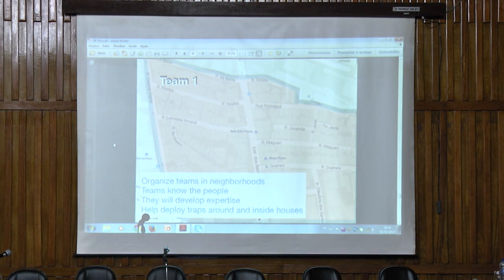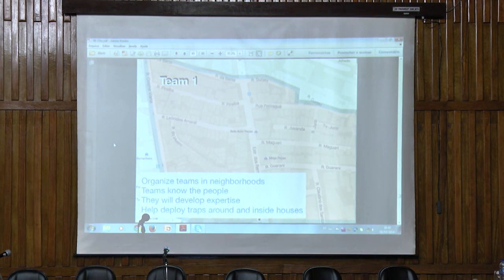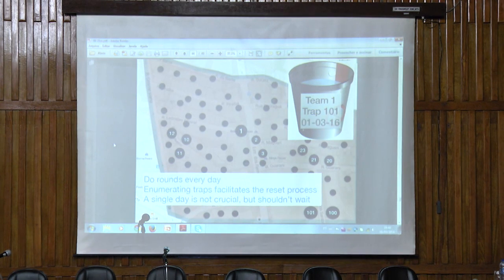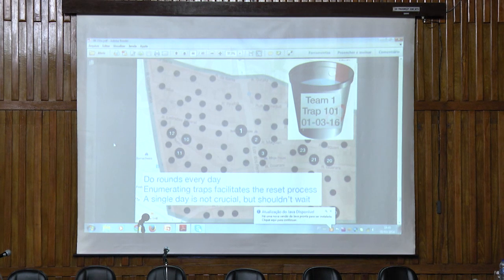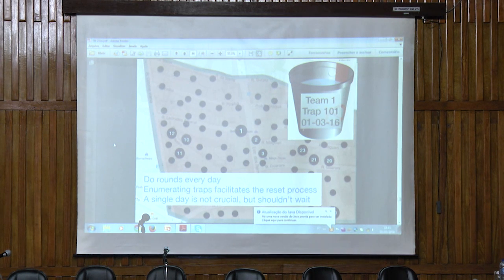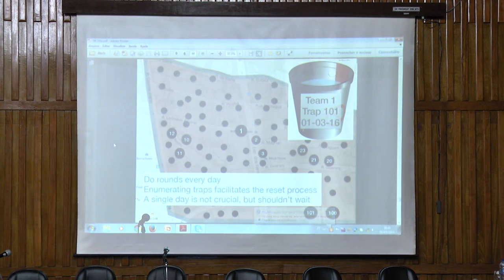So how do we translate this into setting up the traps? What we propose is to organize local teams — by neighborhood, by a set of houses, by streets. These teams will develop the expertise to set up the traps and help deploy them in and around people's houses. These traps should be changed every day. Missing one day is not problematic, but given the two-week development period for the mosquito, the faster the traps are reset, the more effective they are. Enumerating the traps and recording the date they were last changed can be very helpful for this organization.